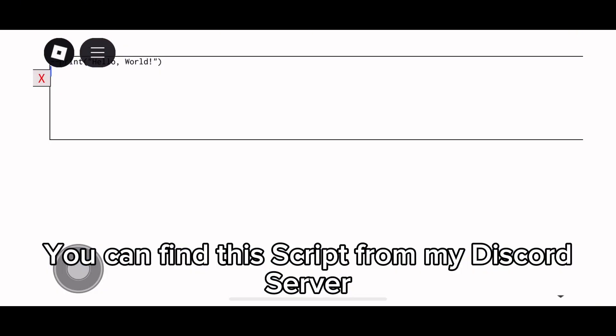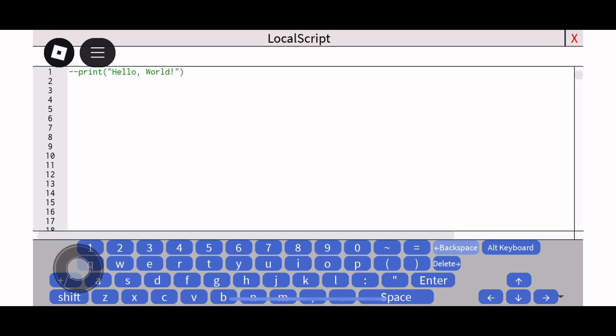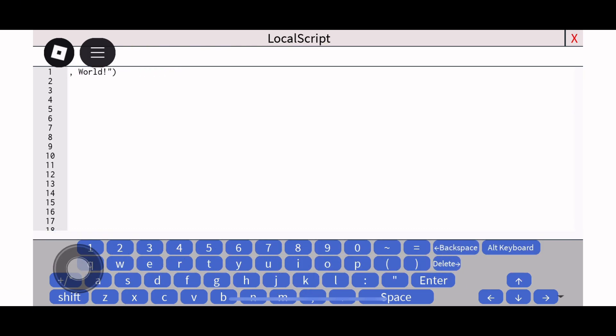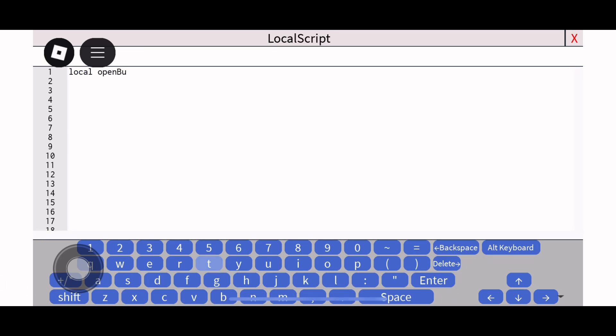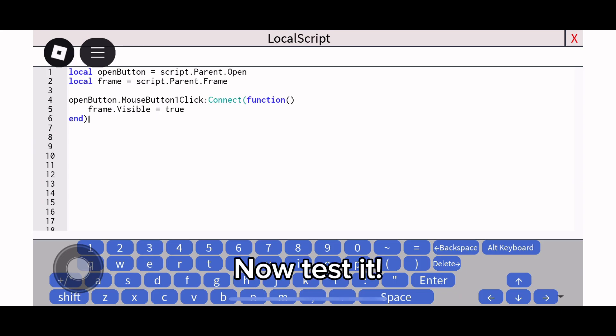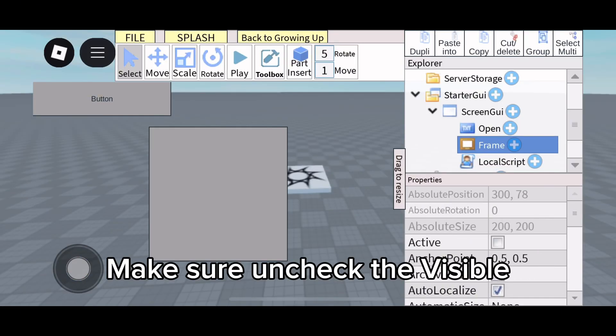You can find this script from my Discord server - link in the description or comment. Now test it, and make sure to uncheck the Visible property.